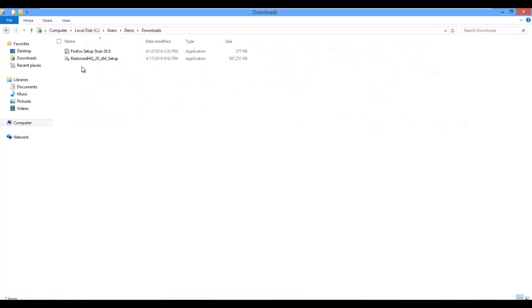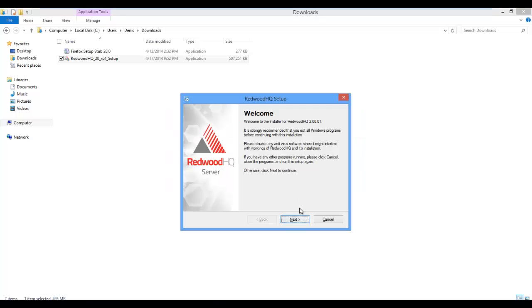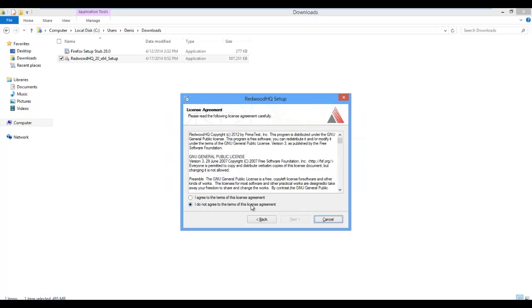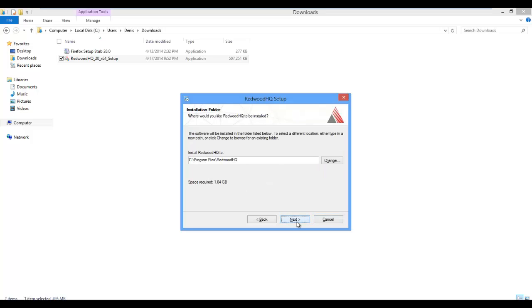Afterwards, double-click on the setup file, click Yes, and go through all the steps by selecting Default Values.